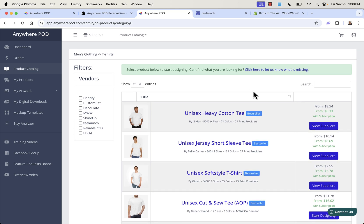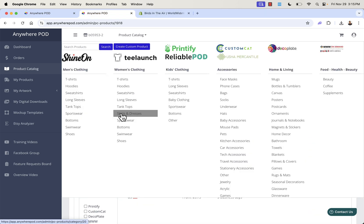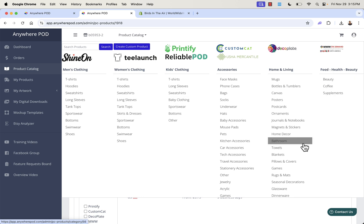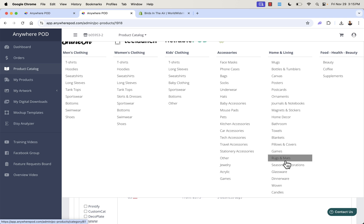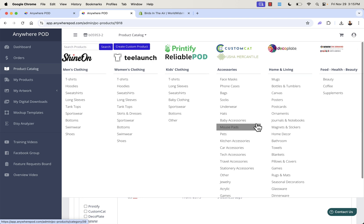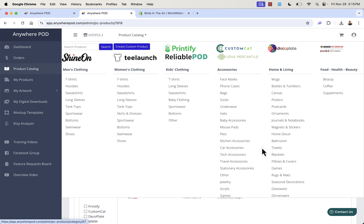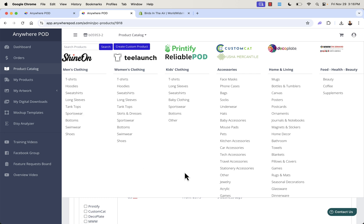All we need to do is pick the product we want to start designing. The catalog really goes on and on: apparel with all-location printing — front, back, left sleeve, right sleeve — premium brands, tons of unique products, beauty, coffee, supplements, bathroom, games, rugs and mats, woven products, dinnerware, acrylics. Then high profit margin products: canvases, bottles and tumblers, pet products, baby products, car accessories, towels, blankets, hoodies — all available inside this app.